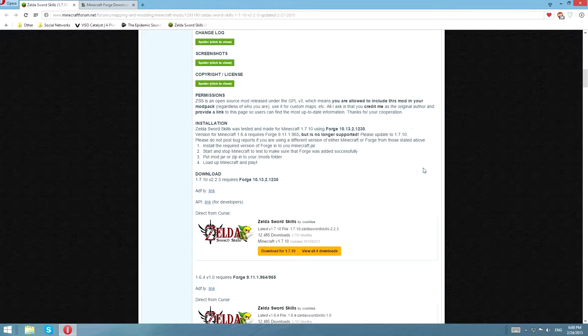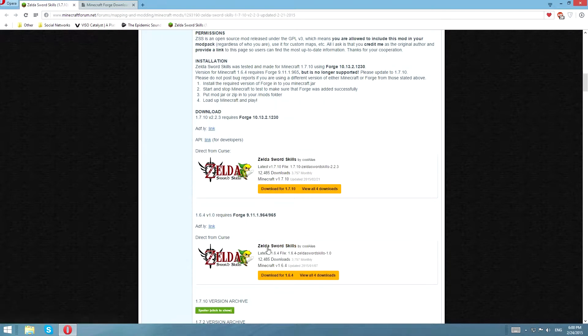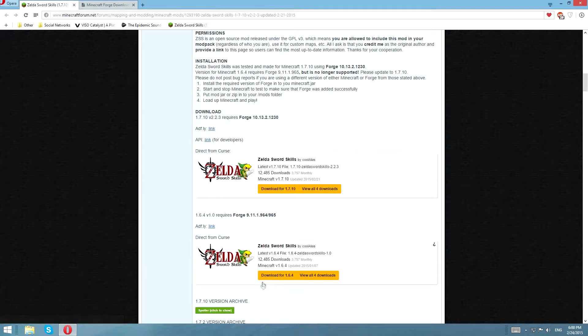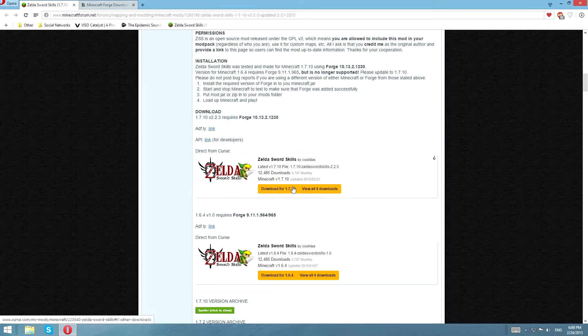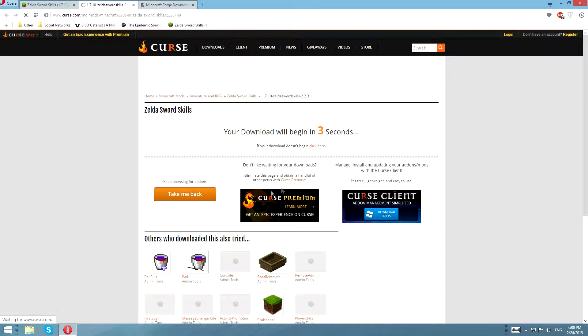Scroll down till you see the download link for 1.7.10. If you want to download for 1.6.4, go ahead, it's right there. We're going to click that link right now. Click it, okay, wait 3 seconds.